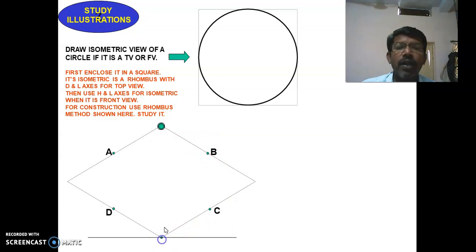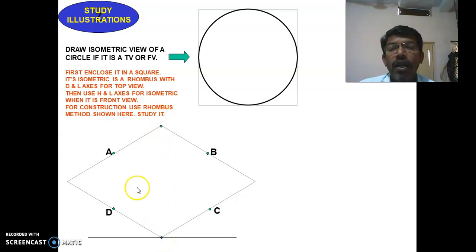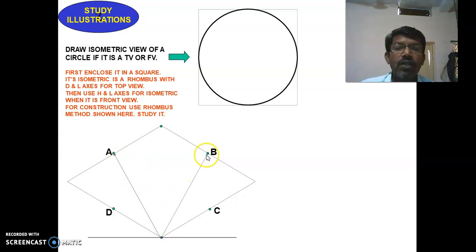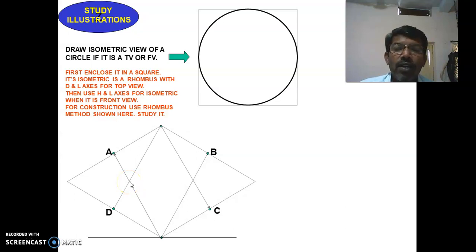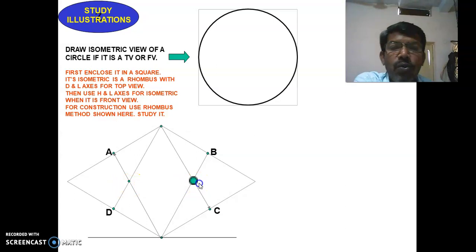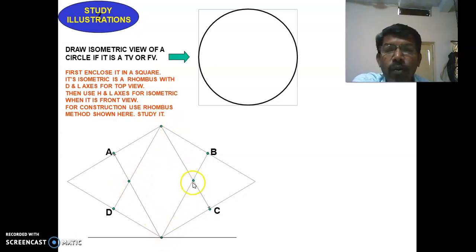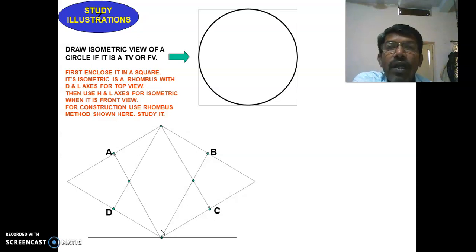Mark the corner points — this is the first initial corner and the opposite corner. From the first corner, draw a line to A and from that same corner draw a line to B. From the opposite corner, draw a line to D and a line to C. After drawing these lines, locate the two points of intersection and name all four major points: one, two, three, and four. These are the major points used to draw the circle in isometric view.